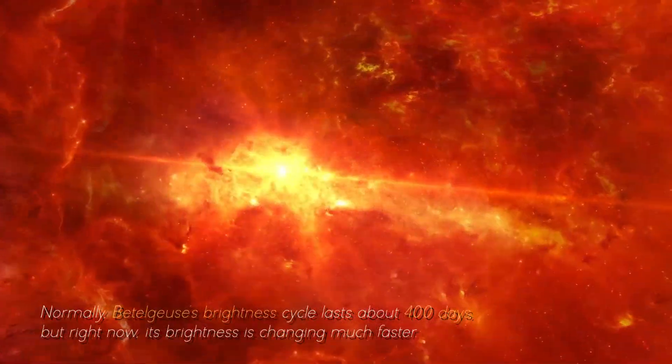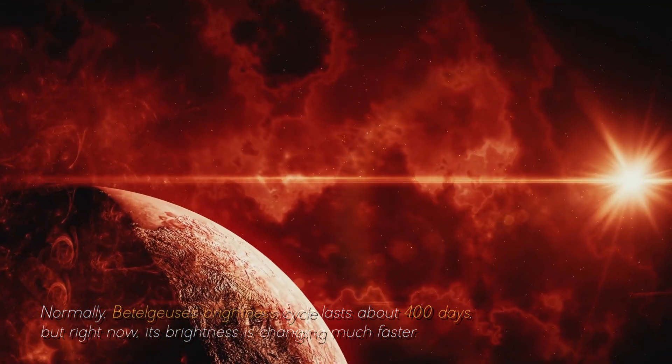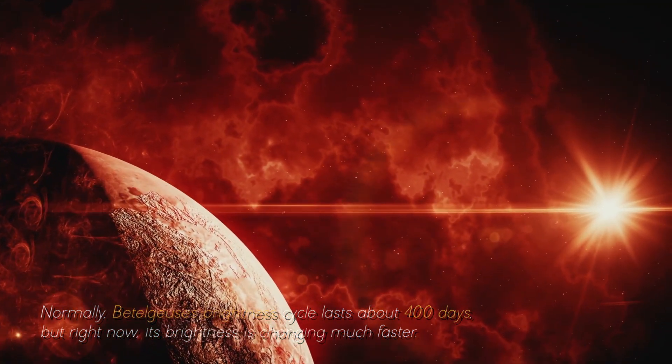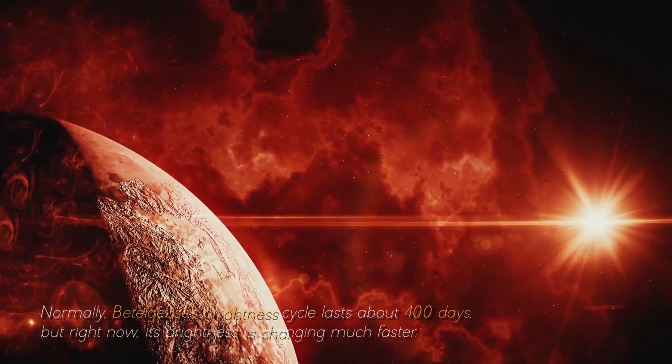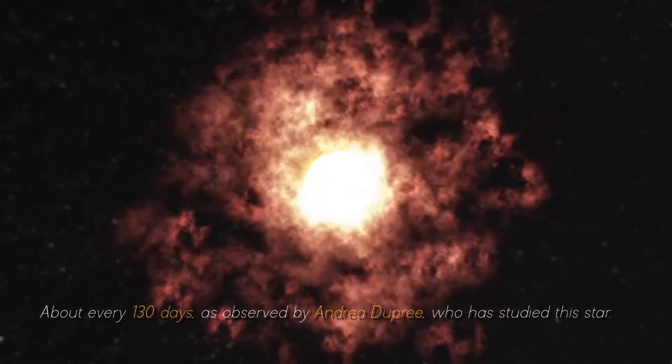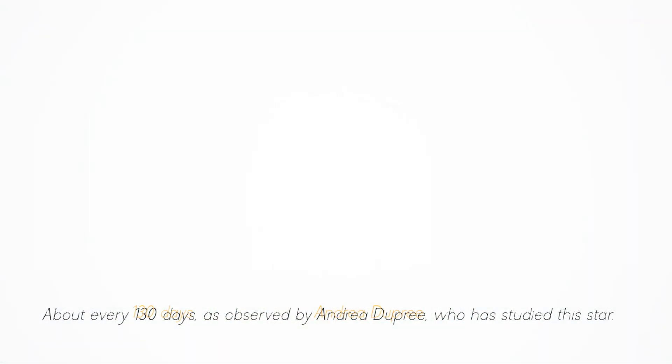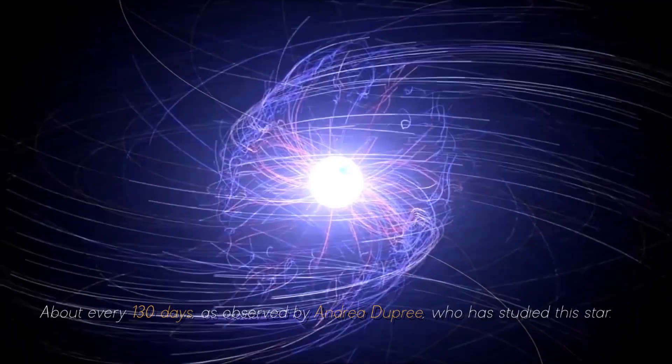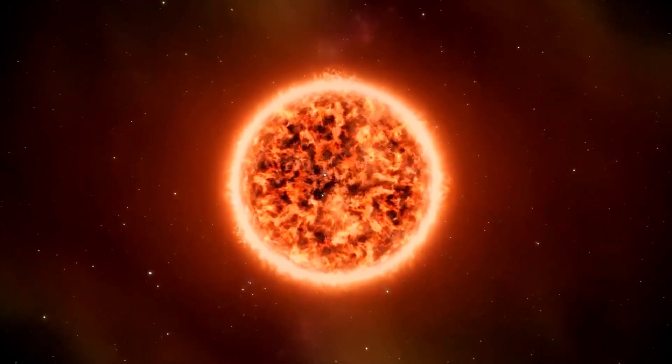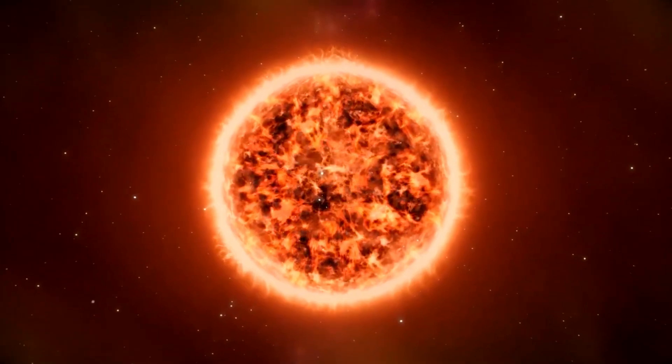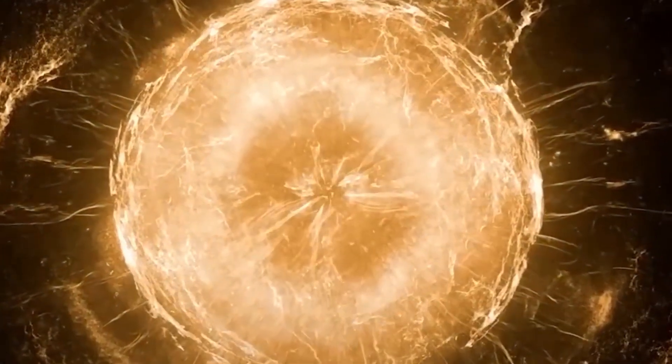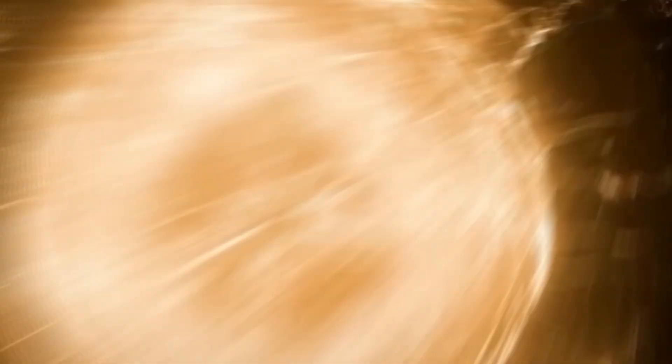Normally, Betelgeuse's brightness cycle lasts about 400 days, but right now, its brightness is changing much faster, about every 130 days, as observed by Andrea Dupree, who has studied this star. This unusual behavior began in 2019, after Betelgeuse ejected some of its outer atmosphere with force.